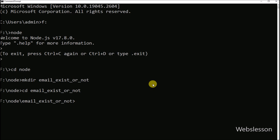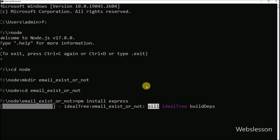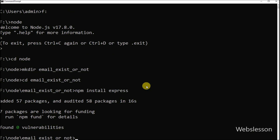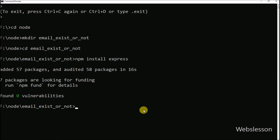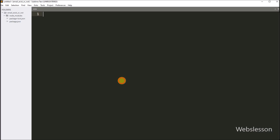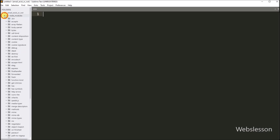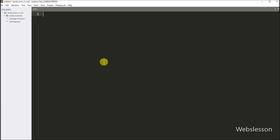Under this directory, we want to download the Node.js Express library, so here we run a command which will download the Node.js Express library. Now we have opened this directory under the text editor, and here we can see that the Node.js JavaScript required library has been downloaded in our working directory.